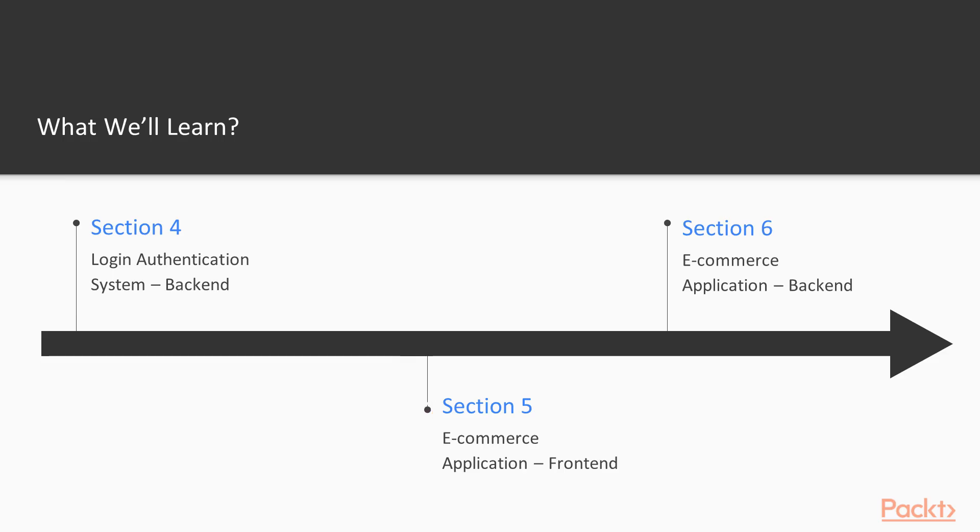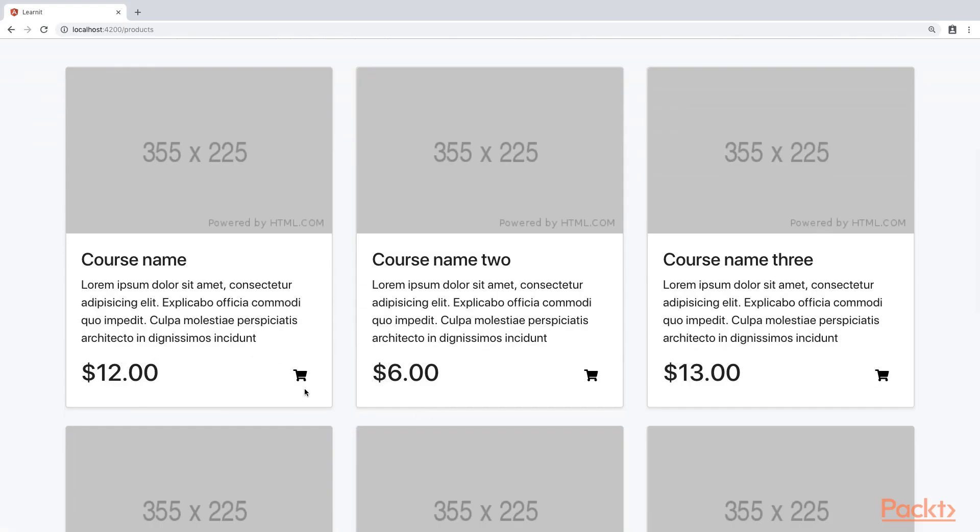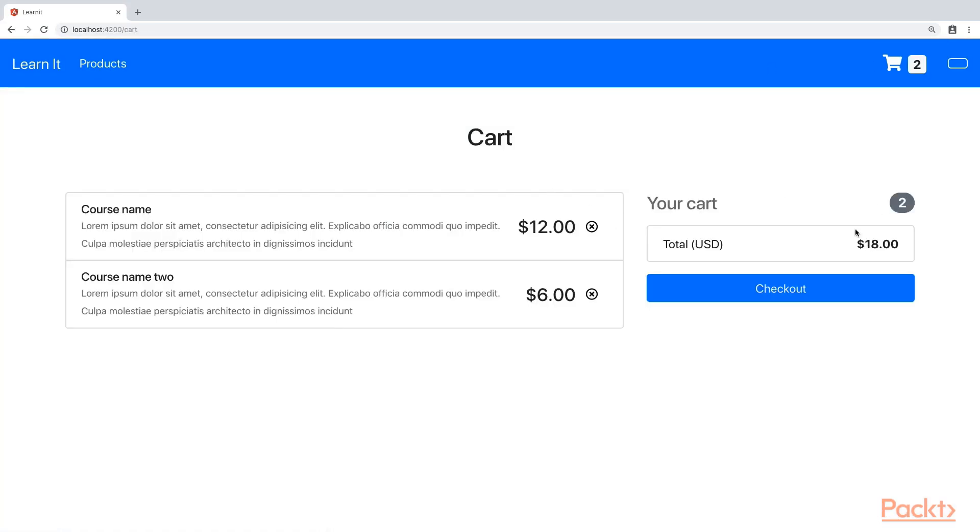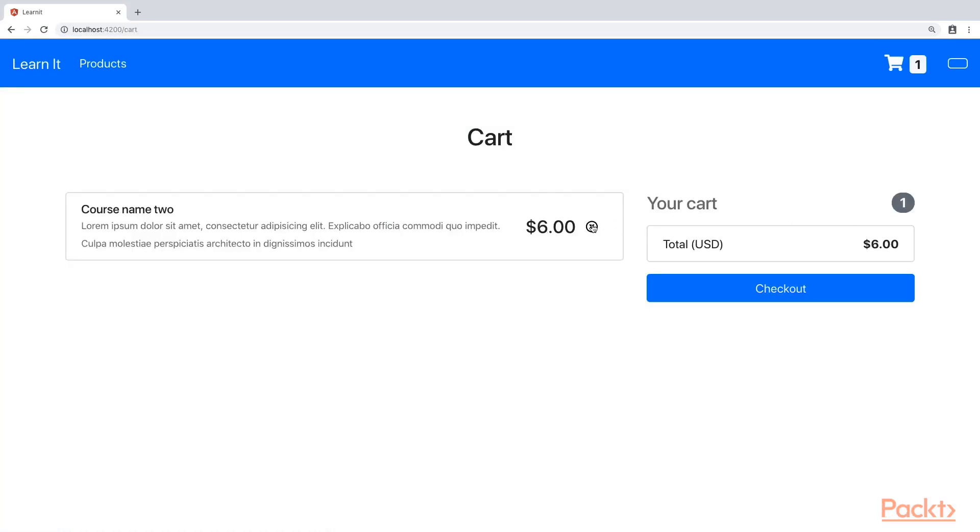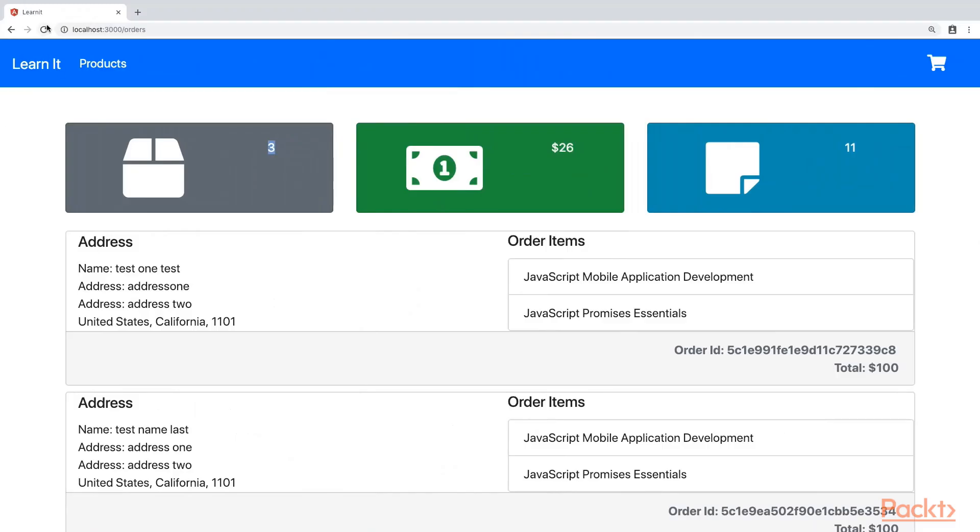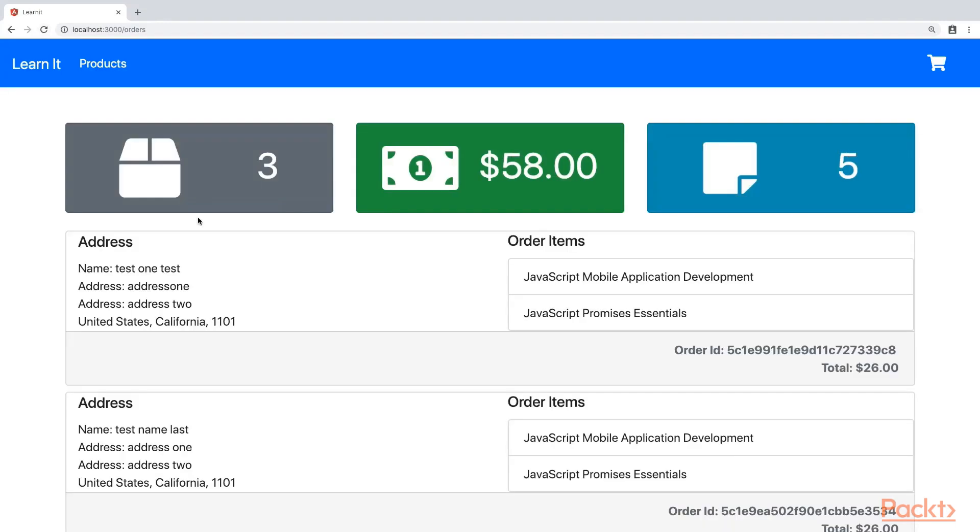In section 5, we will get started with the e-commerce application by building the user interface and the shopping cart in Angular. And in section 6, we will create the APIs required for the e-commerce application and connect them to the front-end.